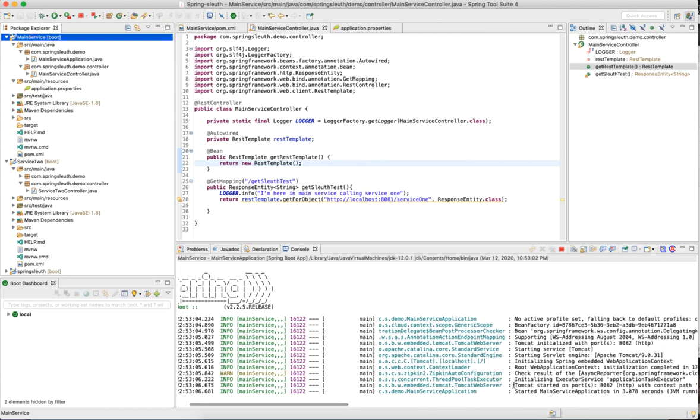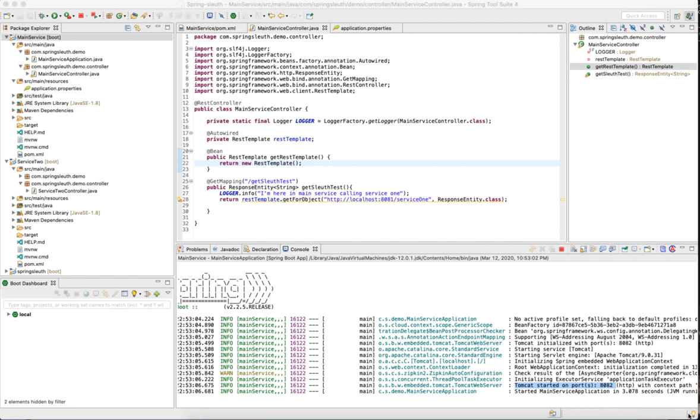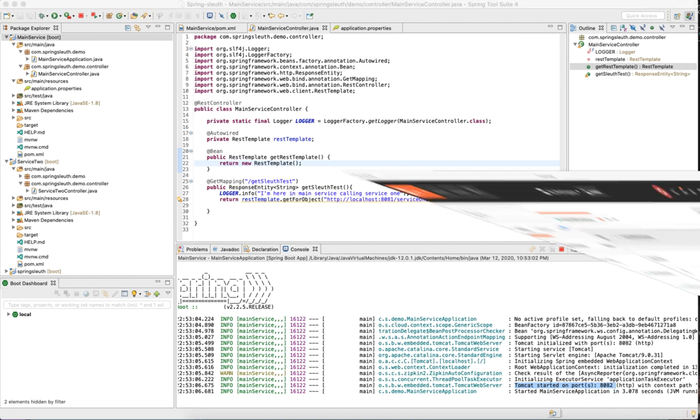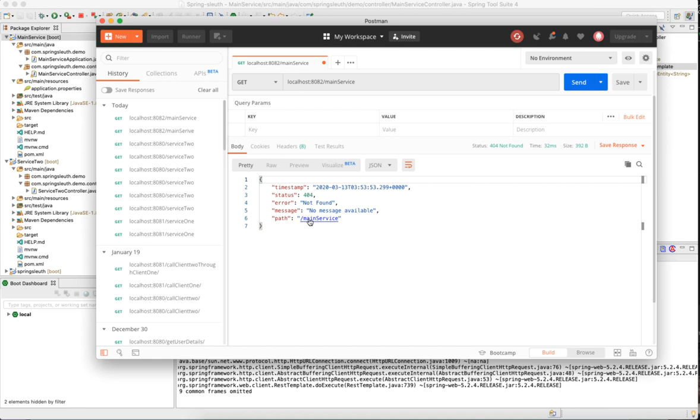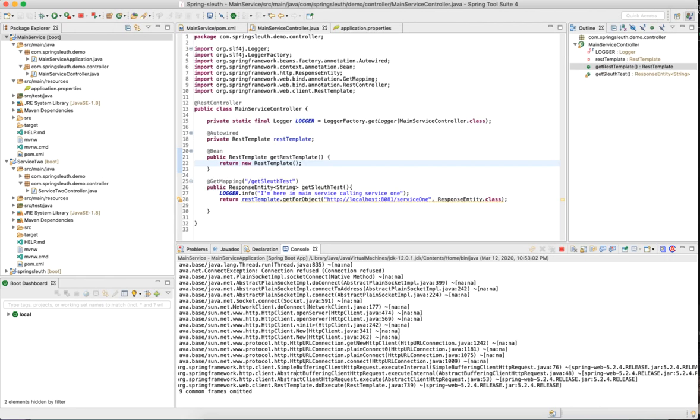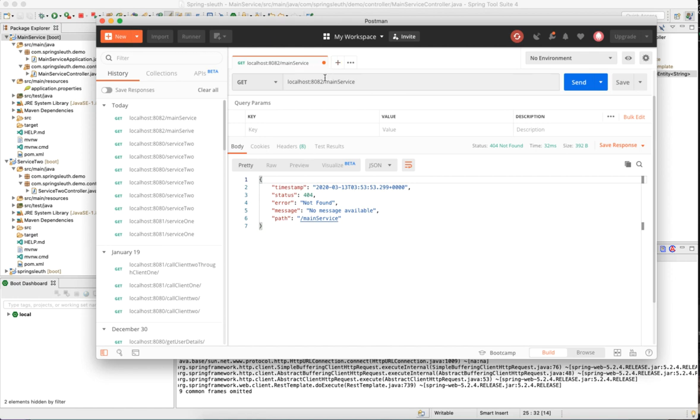If you see here, the Tomcat started on 8082 as we defined the port. If I go back to Postman and try to hit localhost:8082/main-service, let's see what happens. Looks like the main service is not available. Oh, so I had the endpoint as get sleuth test, not main service. Let me change it.